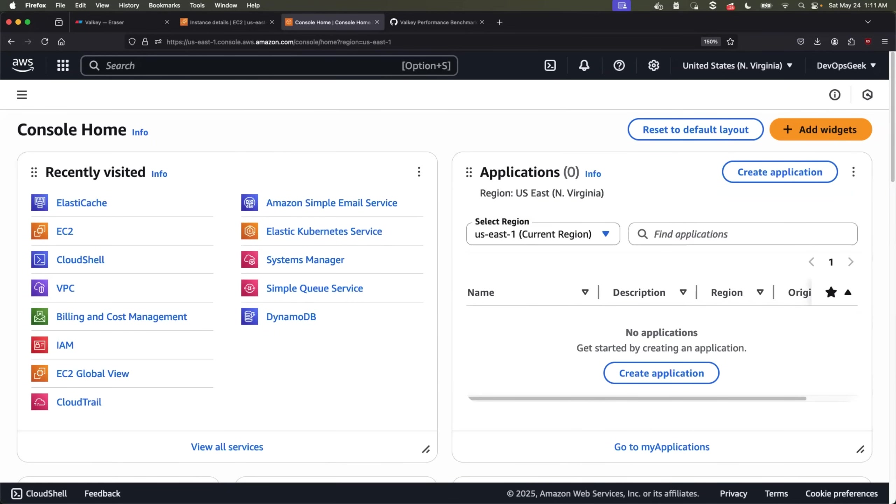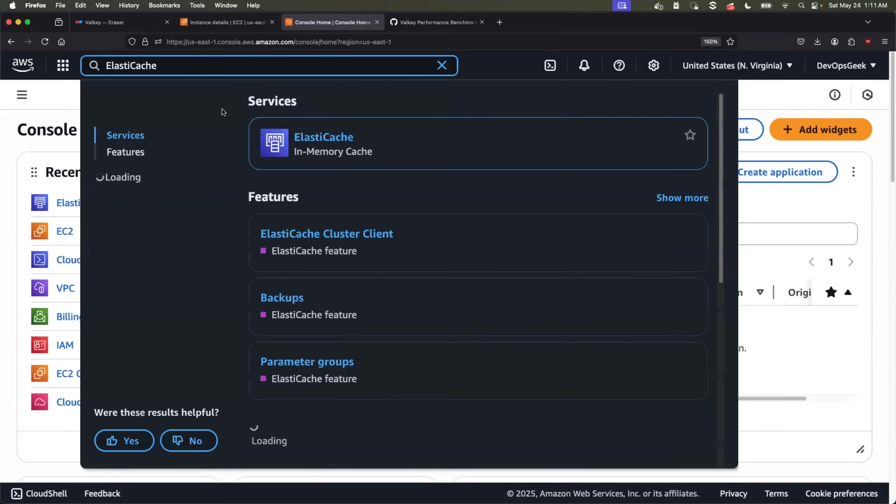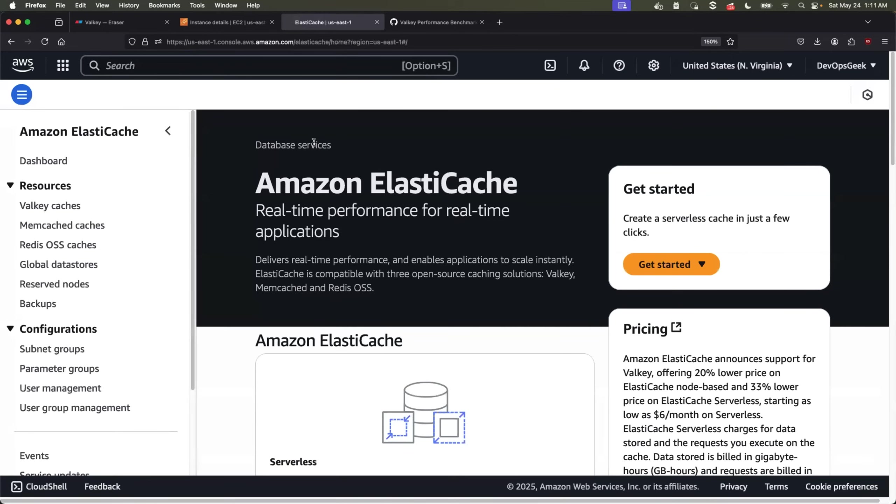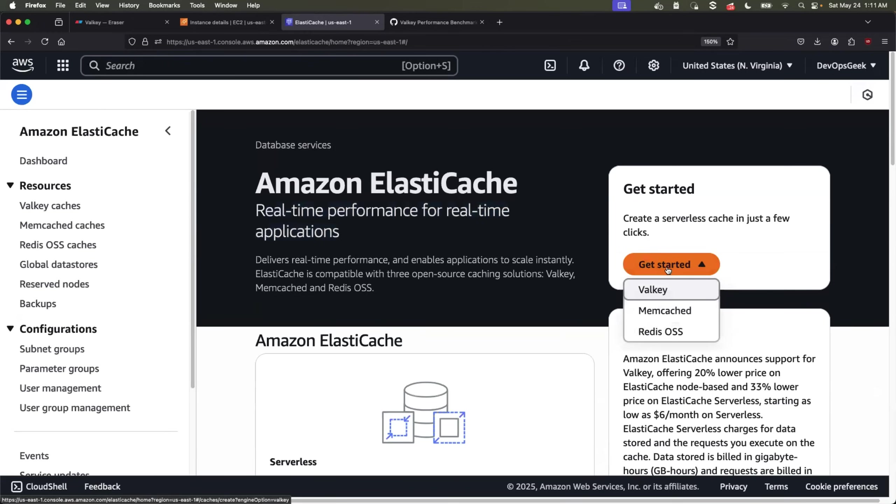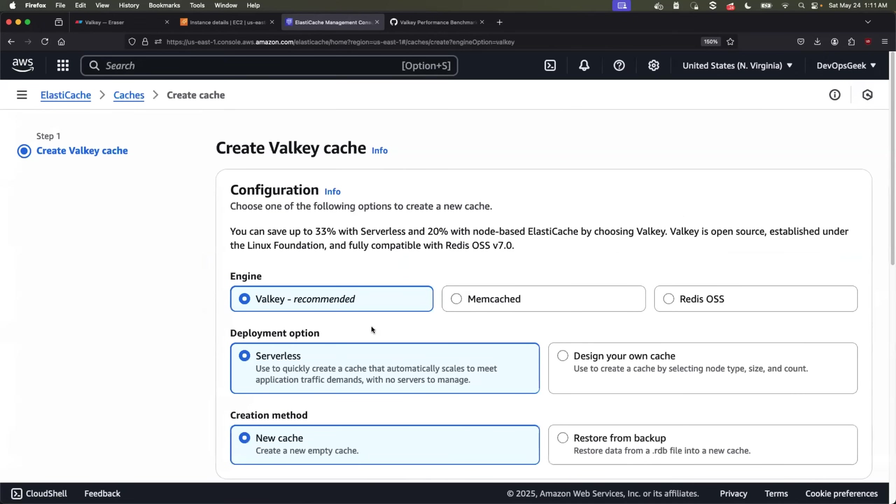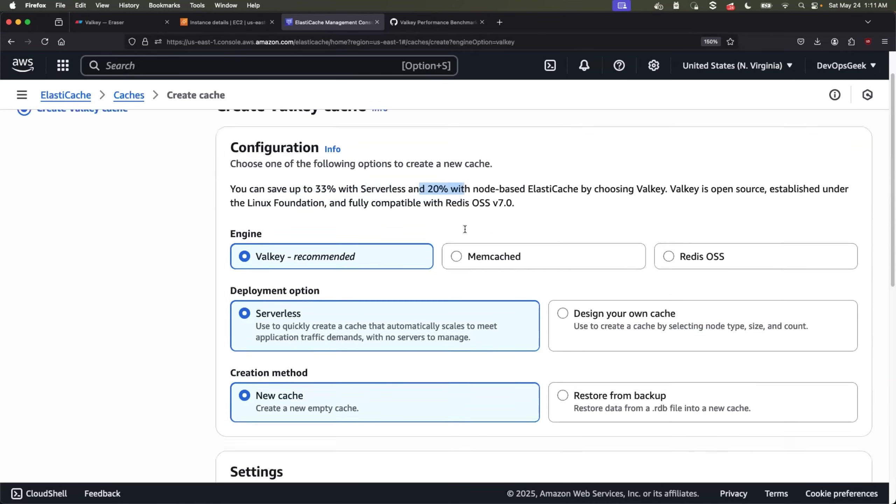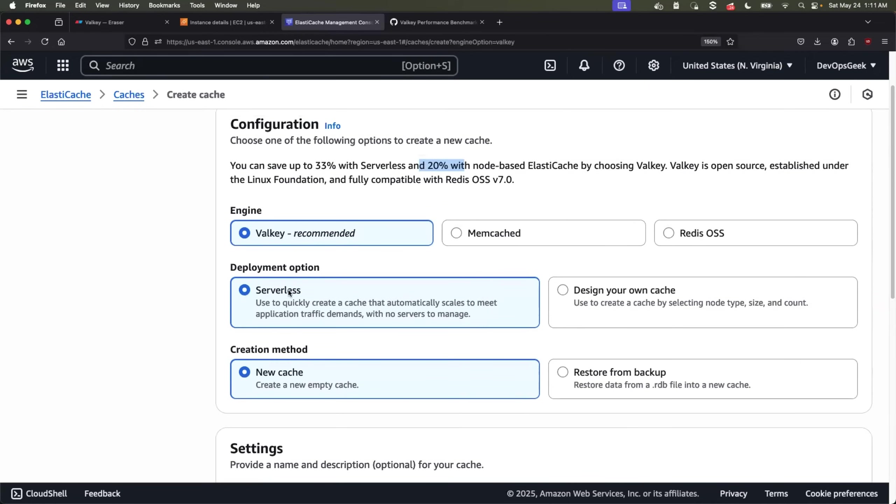So installation is pretty forward. Just head to your AWS account and search for Elastic Cache. So it says real time performance for real time applications. Click on get started where you have option for Valkey, Memcache and Redis sources. I'll go with Valkey. Valkey is also recommended option by Elastic Cache. And as I told you at the beginning of the video, it is also a very cost effective solution. If you go for Elastic Cache Serverless for Valkey, you can save up to 33%. And if you go with the node based Elastic Cache model, you can save up to 20%.